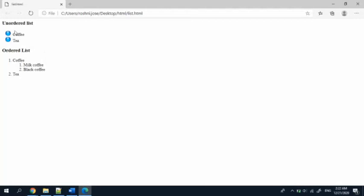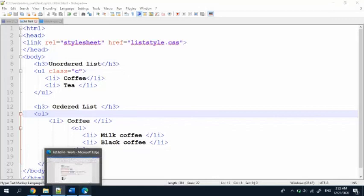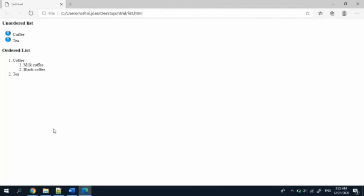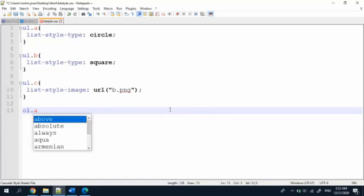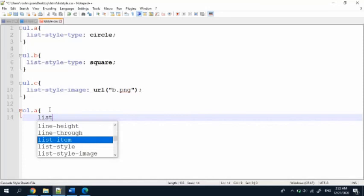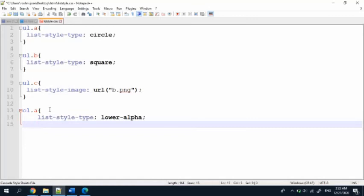I'm going to refresh it, and yes — here it is. The bullet pictures or images are showing. Now for the ordered list I want to change the numbers into letters — this one to ABC and this one to Roman letters. For that, I go back to the CSS page and write ol.a, and the command is list-style-type.